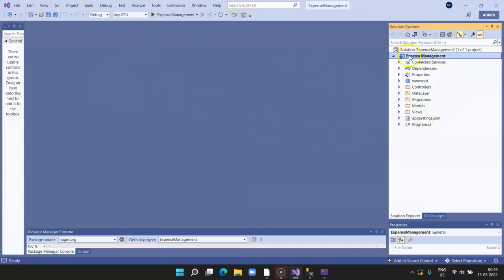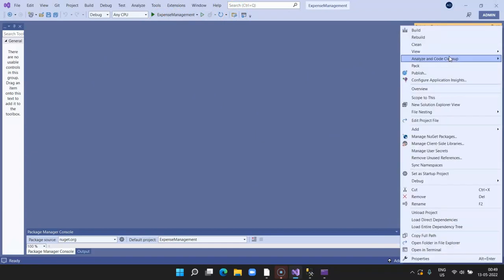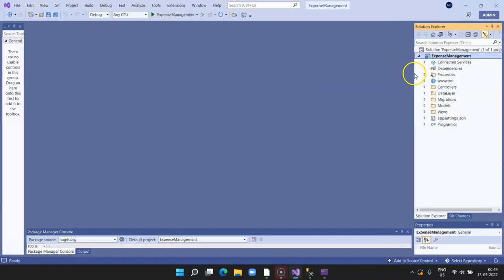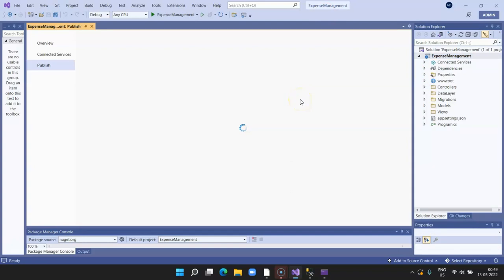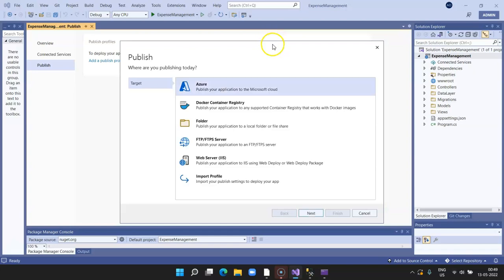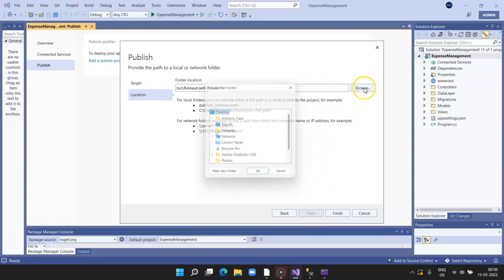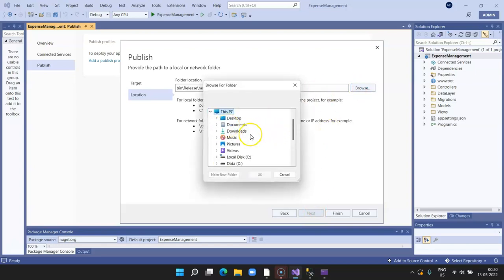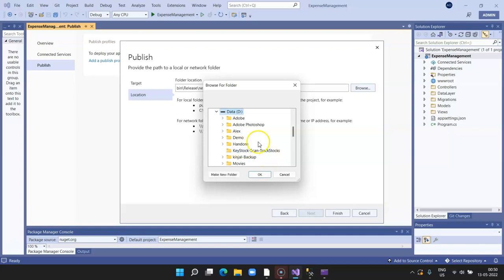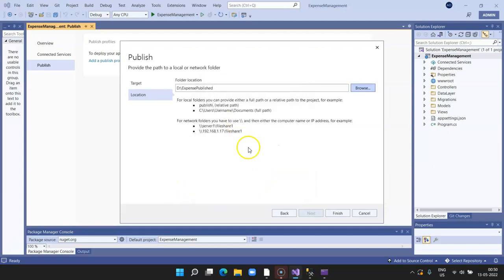What are the steps? Right-click on the project, click on Publish, click on Folder, click on Next. Here you browse and set where you want to store your published folder. Click on D drive and I say expense published. Click on OK. This is the path. Click on Finish.